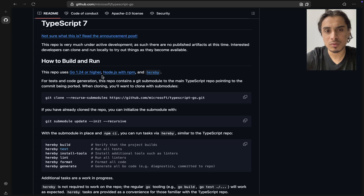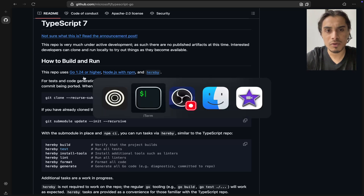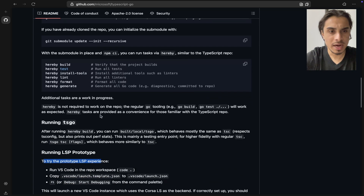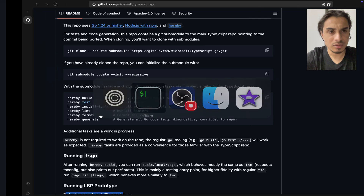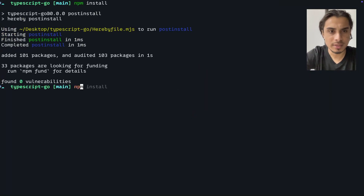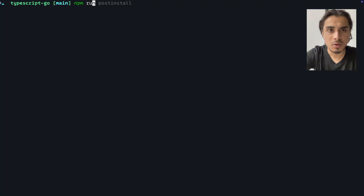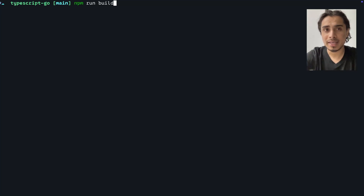To try this, you need Go 1.24 or similar installed. On Mac you can use Homebrew or another package manager. After that, I'll run npm run post-install and then the key command: npm run build. This will produce the executable binaries for TypeScript 7 — the TypeScript compiler, checker, and everything needed.